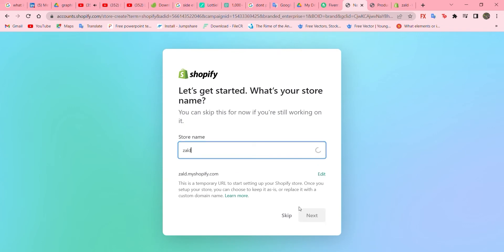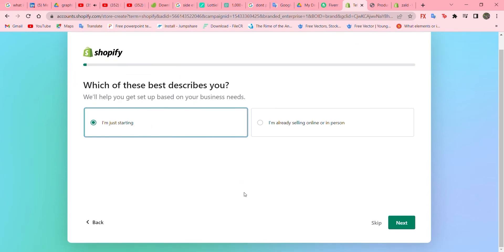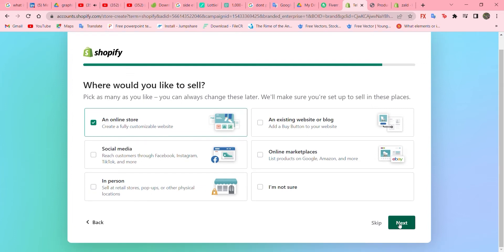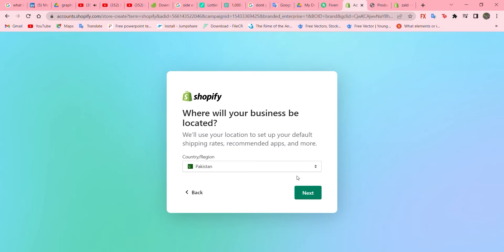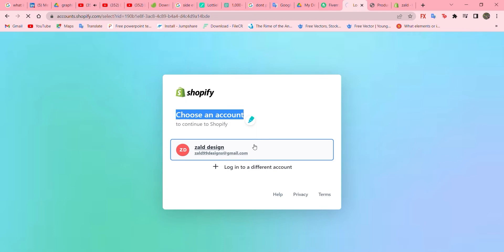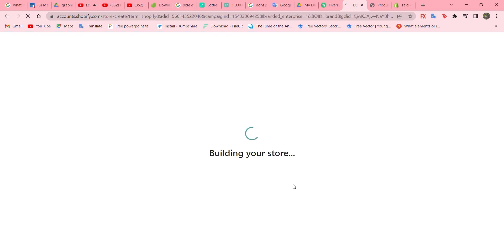Choose your store name — I'll go with 'South' — then go to next. I'm just starting, so go to next. Choose 'online store' and 'social media', that looks good. Choose your country and region, and choose your account. If you don't have one, you can still create another account.